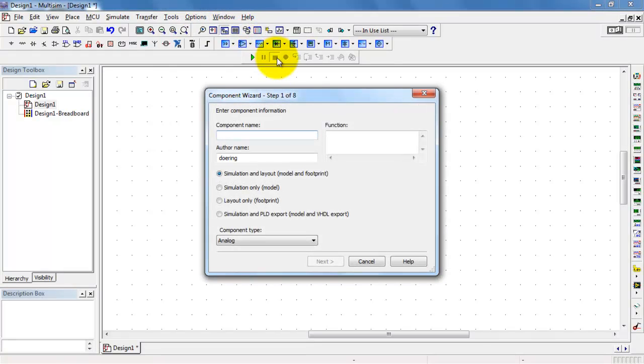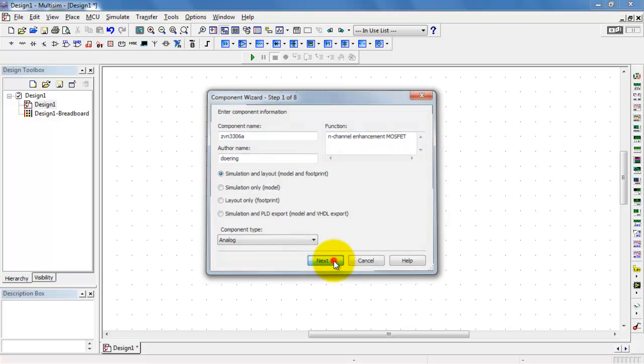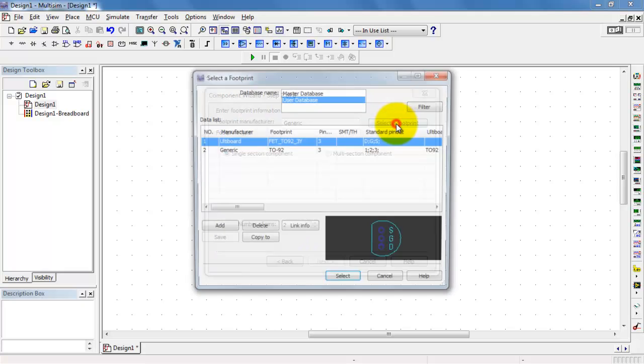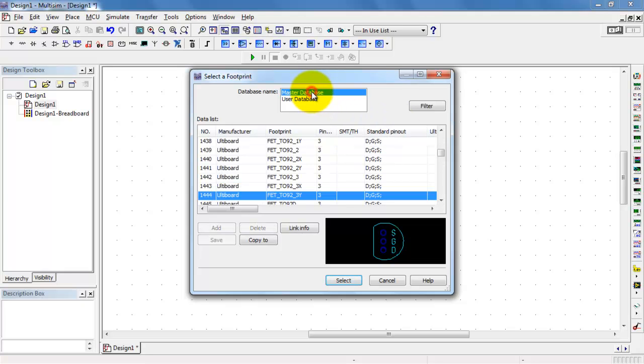Begin by starting up the component wizard. I'll give this the name ZVN 3306A. Function of this device: N-Channel Enhancement MOSFET. And I want both model and footprint. The footprint is useful any time you want to use Ultiboard to make your own printed circuit board with this device.